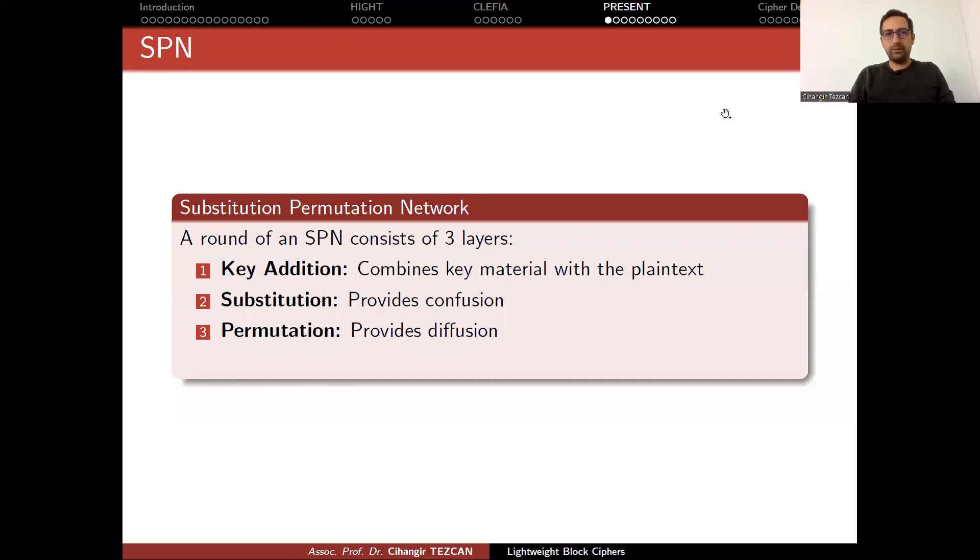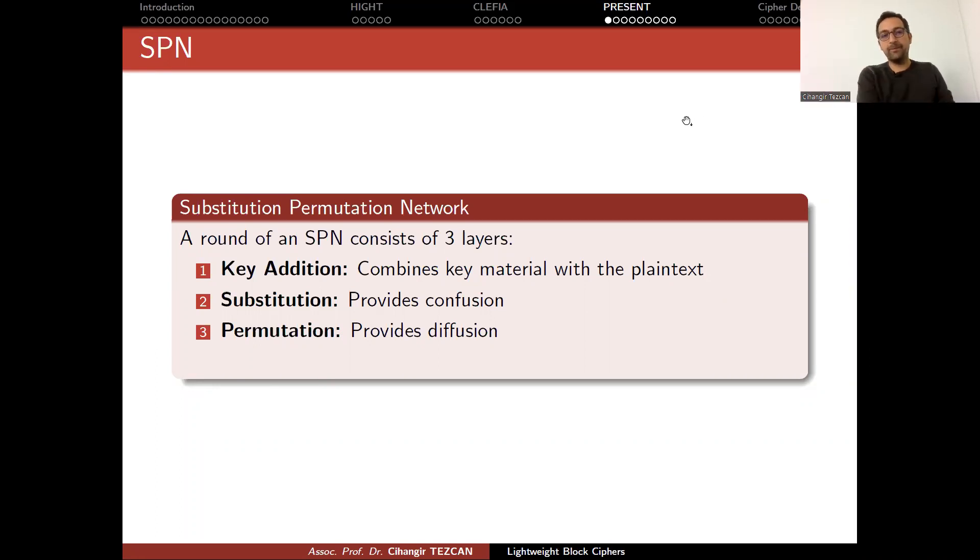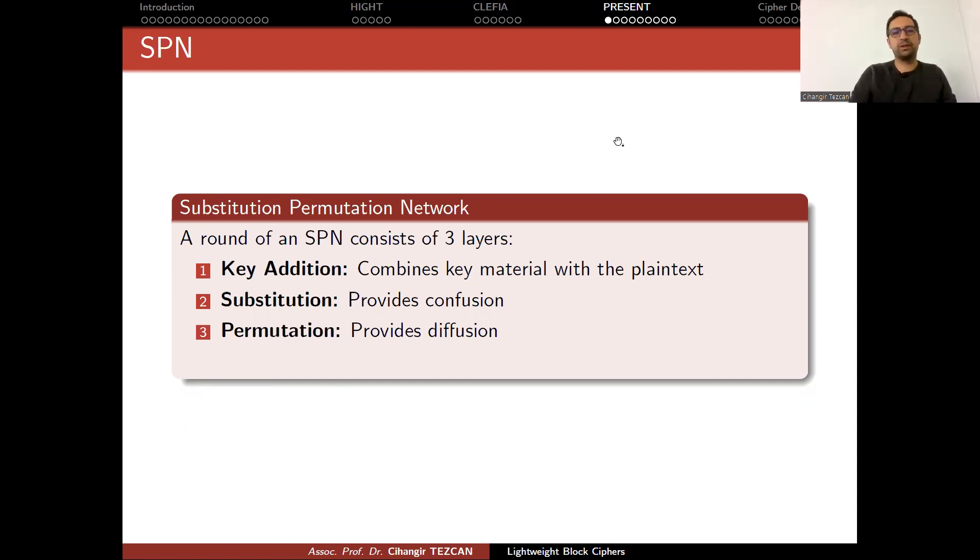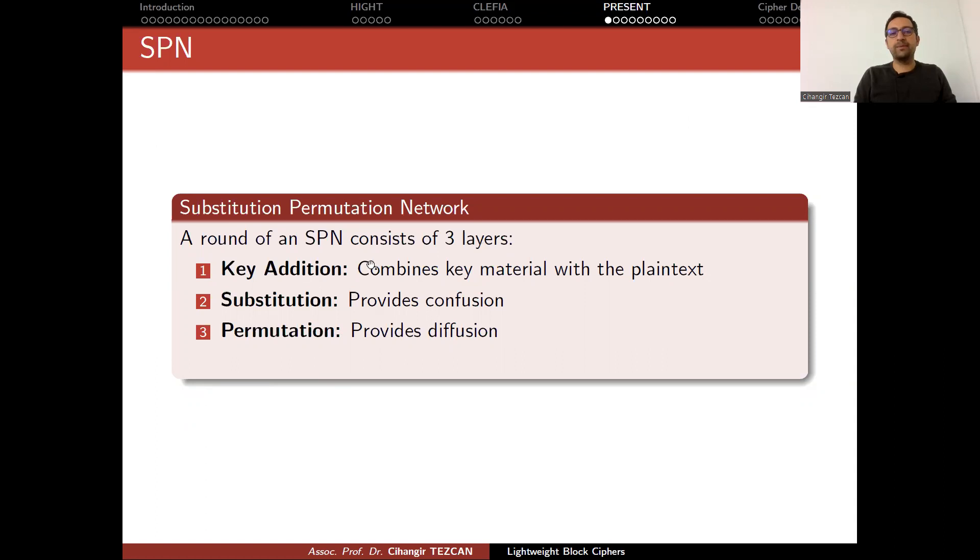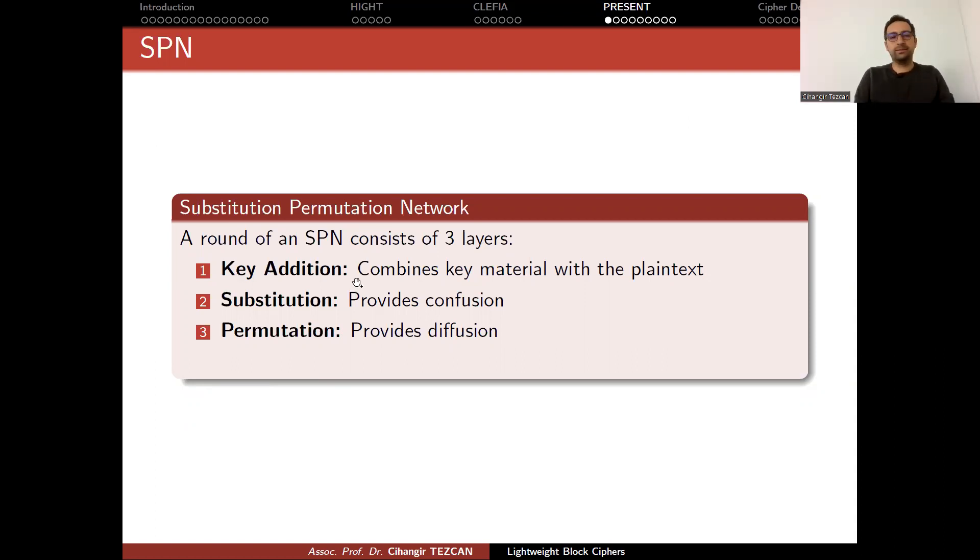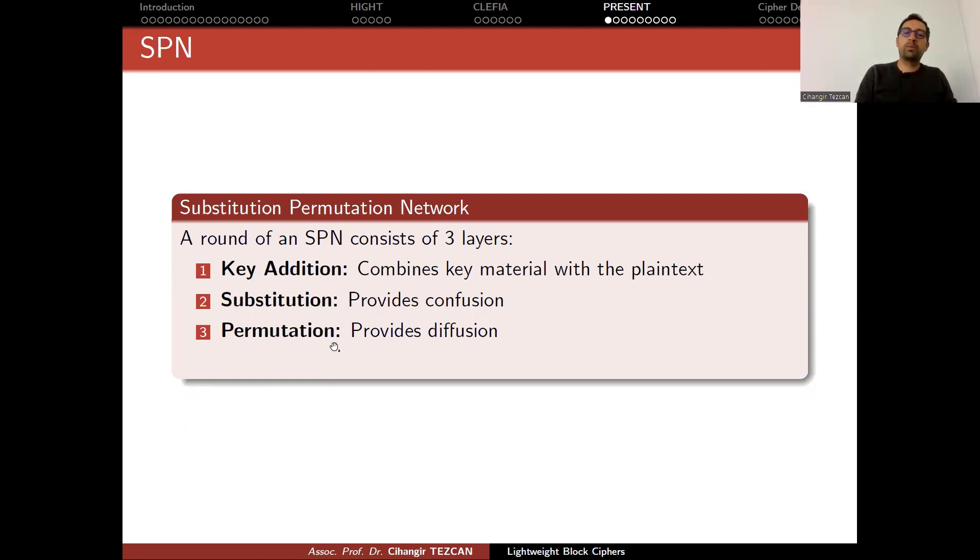All right, so we talked about Feistel ciphers like HIGHT and CLEA. Now we are moving on to PRESENT, which is an SPN cipher - substitution permutation network. An SPN cipher consists of three layers: key addition, where you combine the key material with the plaintext; substitution layer provides confusion; permutation layer provides diffusion.